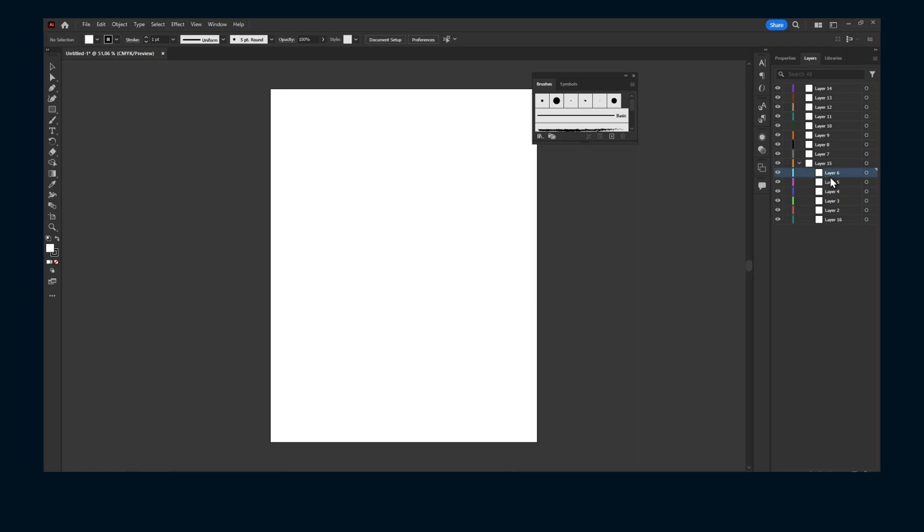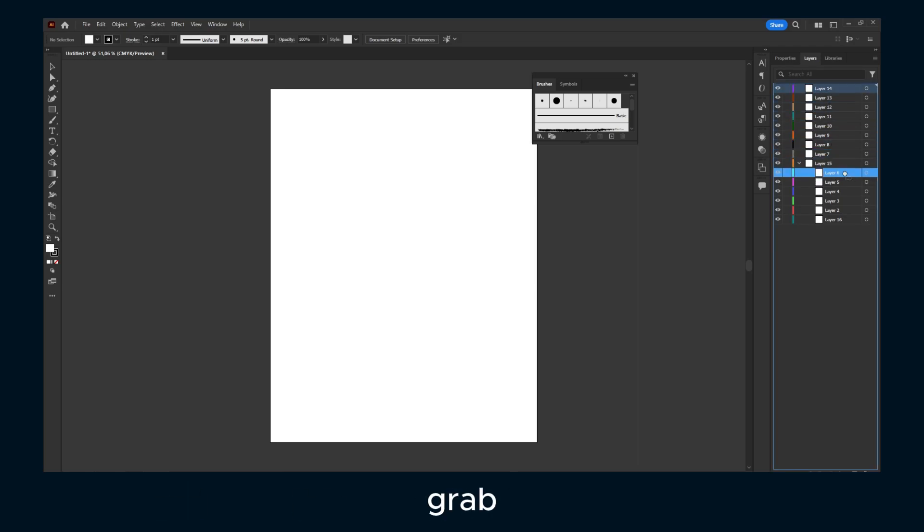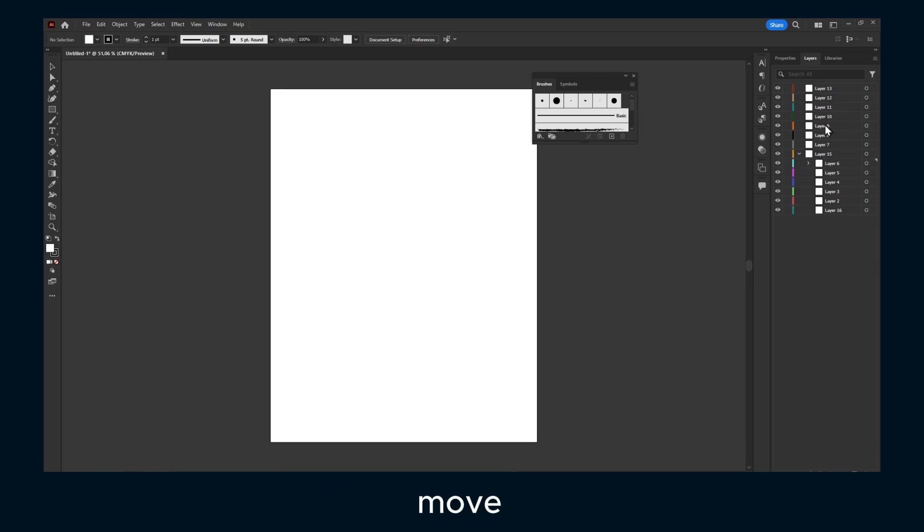drag and drop and move the specific layer to a sub layer or something like that. So it's really useful. And now obviously you can also double click and rename this.